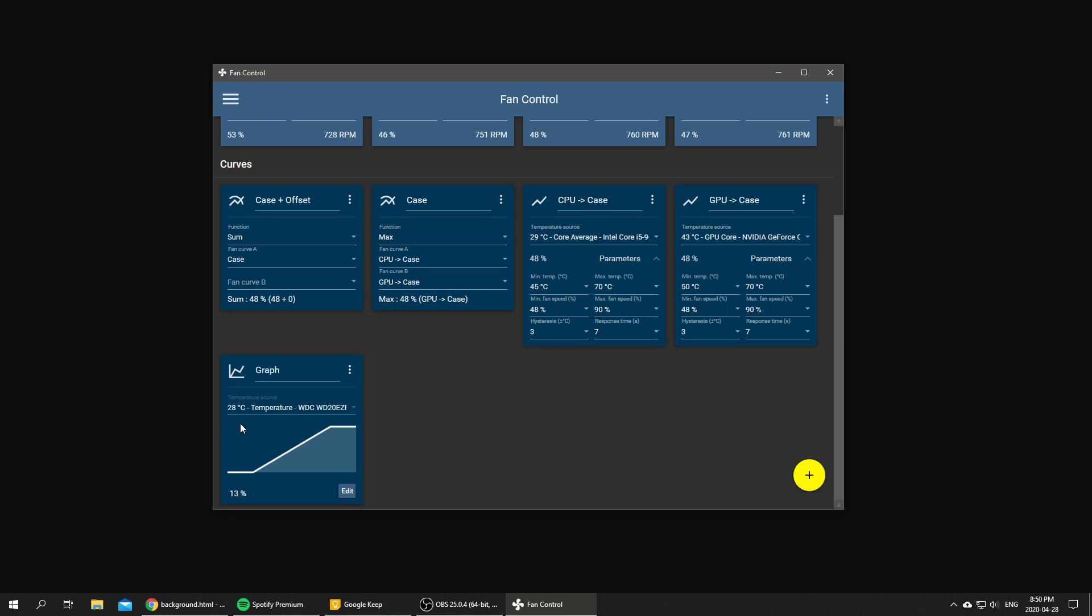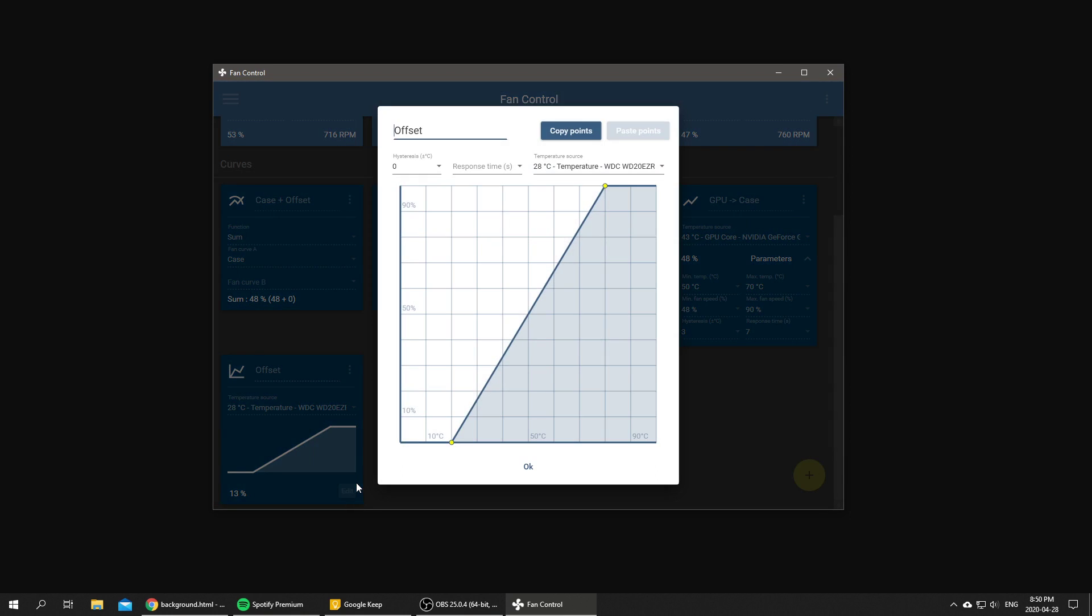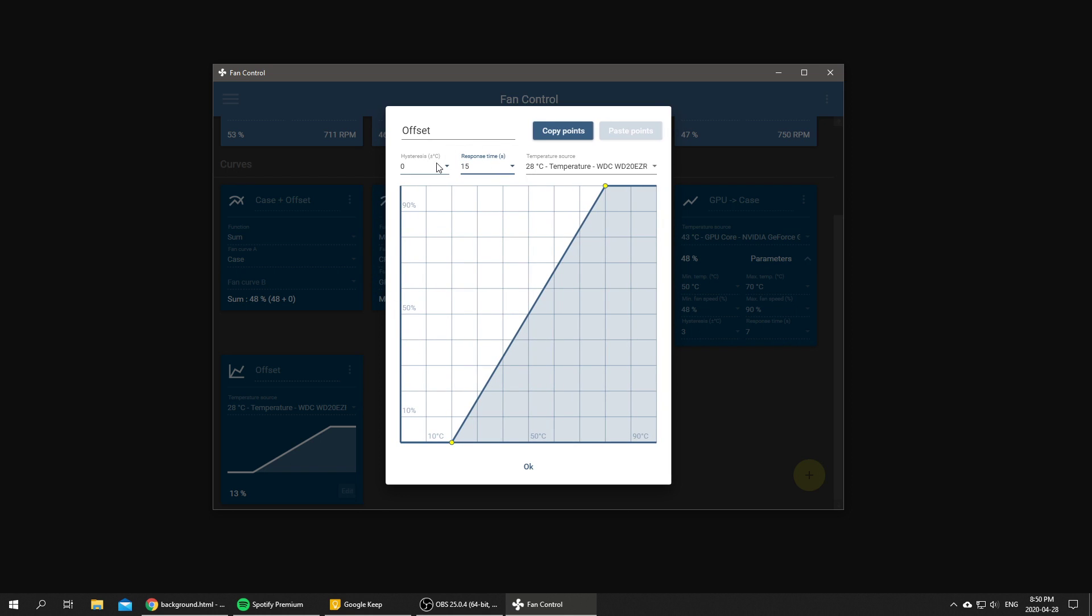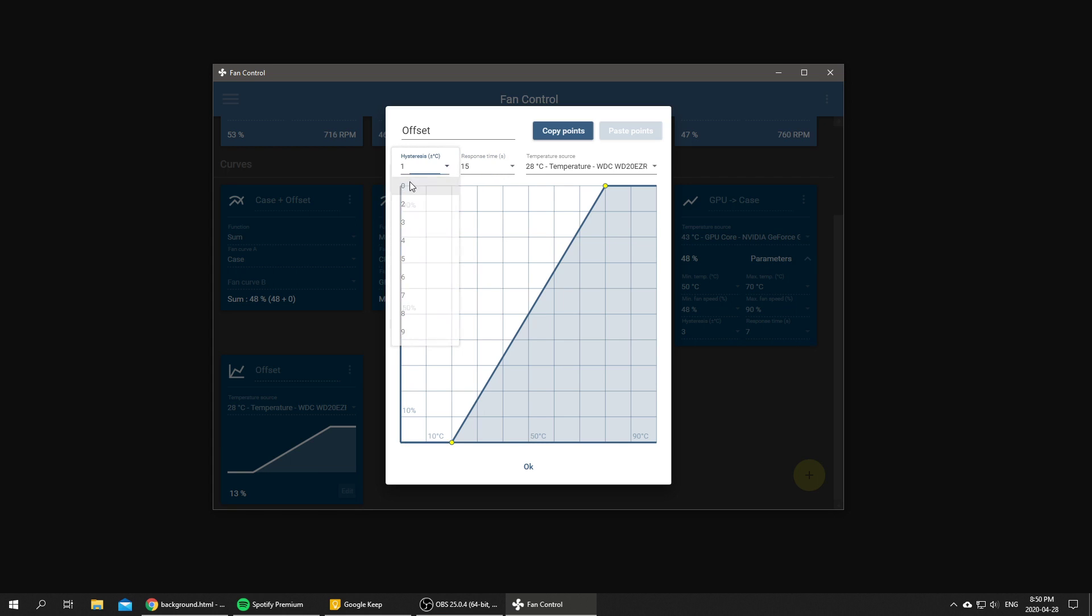Right now it's doing mostly nothing. My computer is idling and it's at 28 degrees, so this is going to be our baseline. We're going to call it offset and we're going to edit that curve. It's going to be a very slow curve to respond because this is an offset based on ambient temperature, and ambient temperature is going to change really slowly, but we want it to be super precise so we're going to keep the range to one degree.